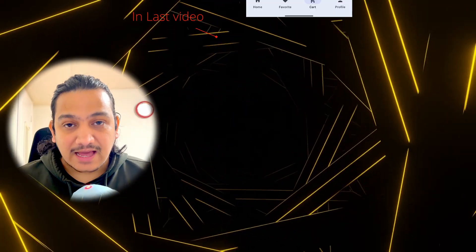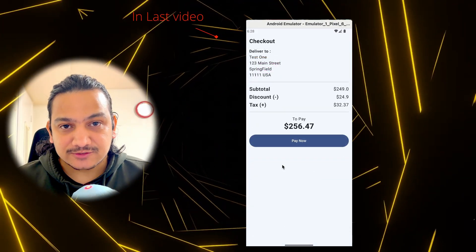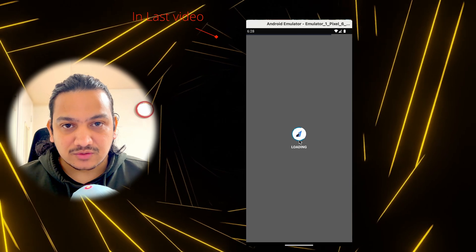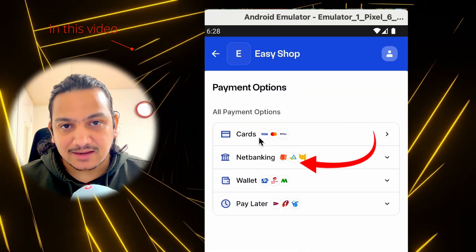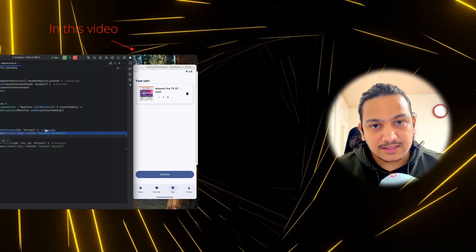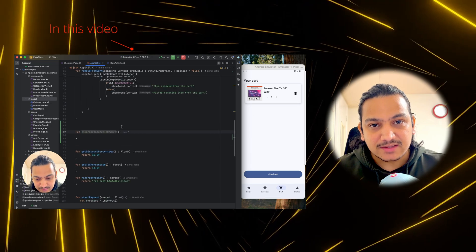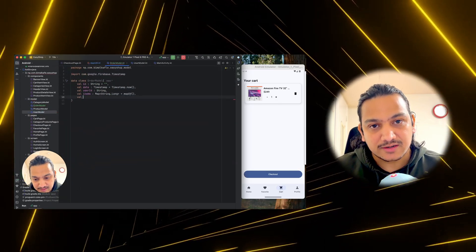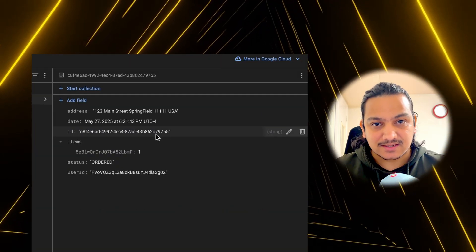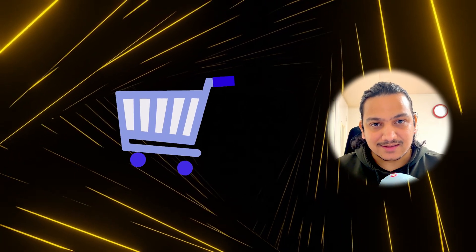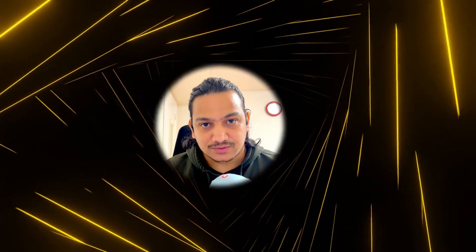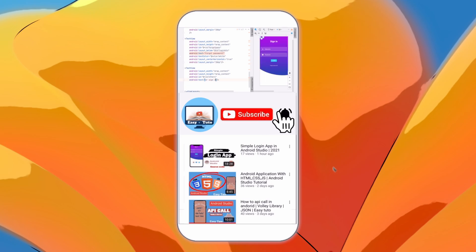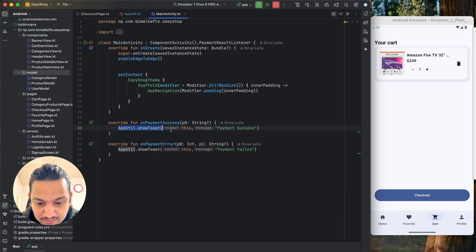In the last video we successfully integrated the Razorpay payment system where we can pay through debit card, credit card, net banking, and other payment options. In this video we'll complete the checkout process after adding all the cart items to the orders, where you can see the details and status of the orders, and we'll also clear the cart items.